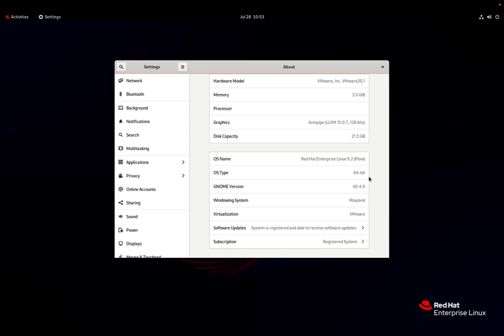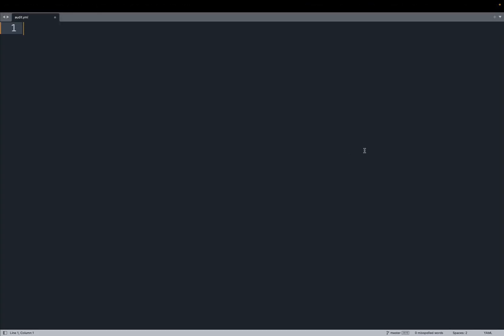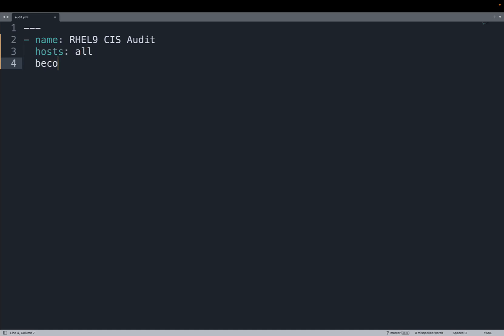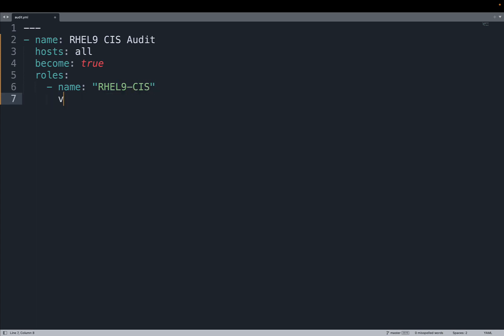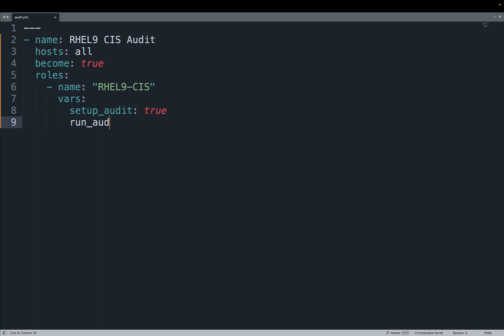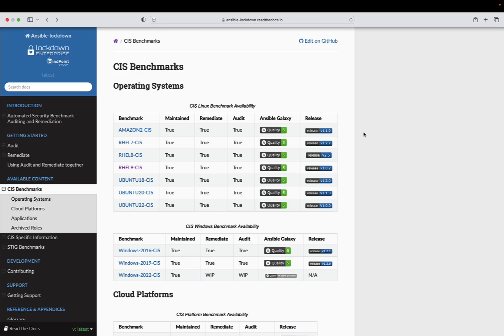Let's write our Ansible playbook. First, let's give it a name: RHEL9-CIS audit. Let's define the target hosts - in my case, hosts all. Do I need privilege escalation? Yes, this code needs to be executed as root, so set become true. We have no tasks because we're using the role RHEL9-CIS. Let me define some variables: setup_audit true and run_audit true. This way we're going to run the Goss tool to report the status of the system.